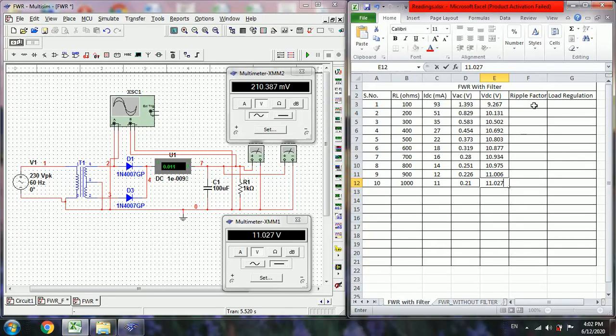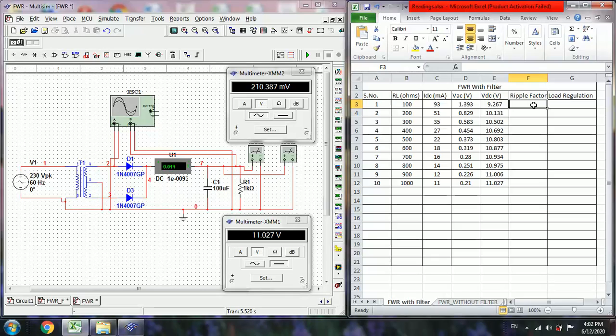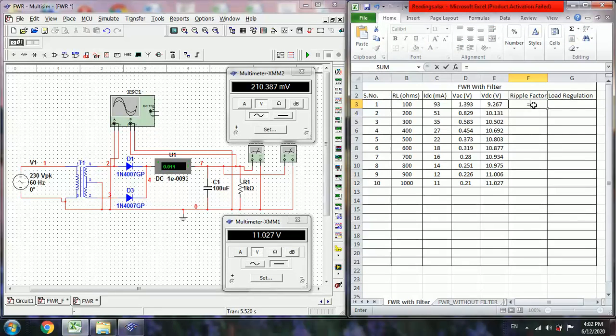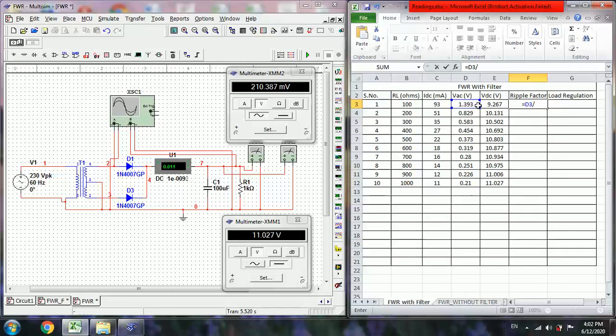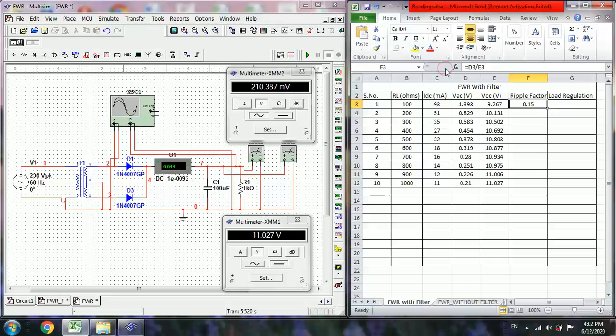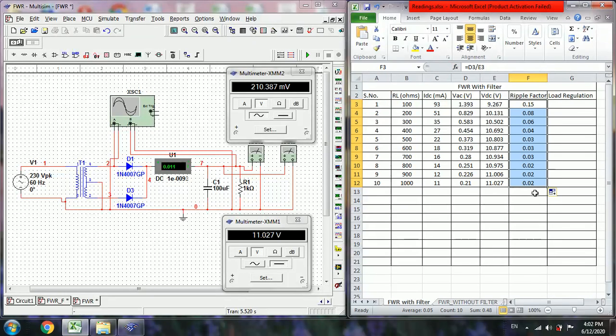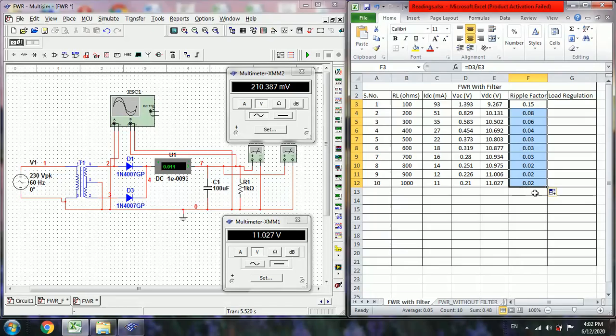So like this we got AC and DC values. Now we are going to find out the ripple factor. The formula for finding the ripple factor is V AC divided by V DC. So that means the AC ripples reduced drastically by employing these filters.